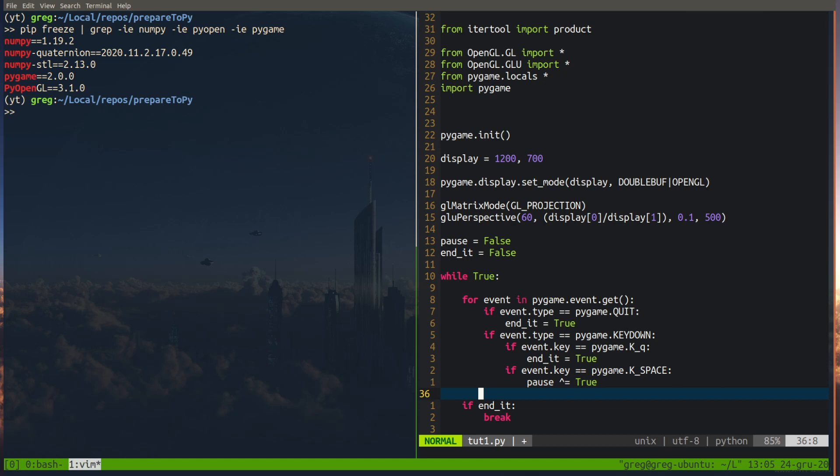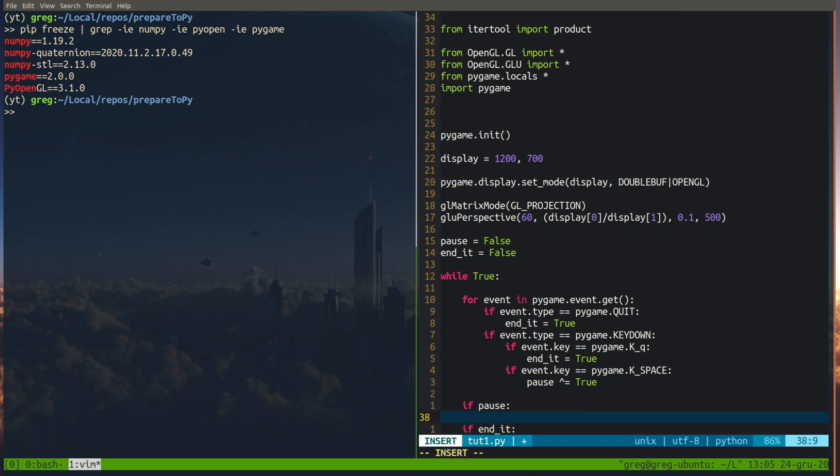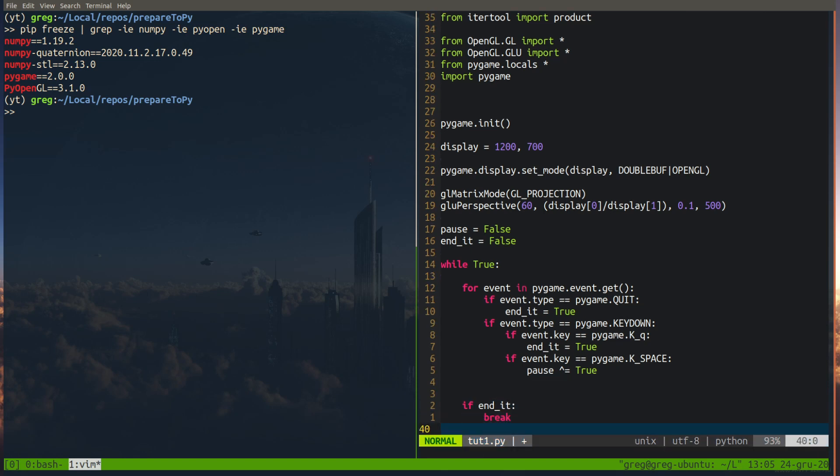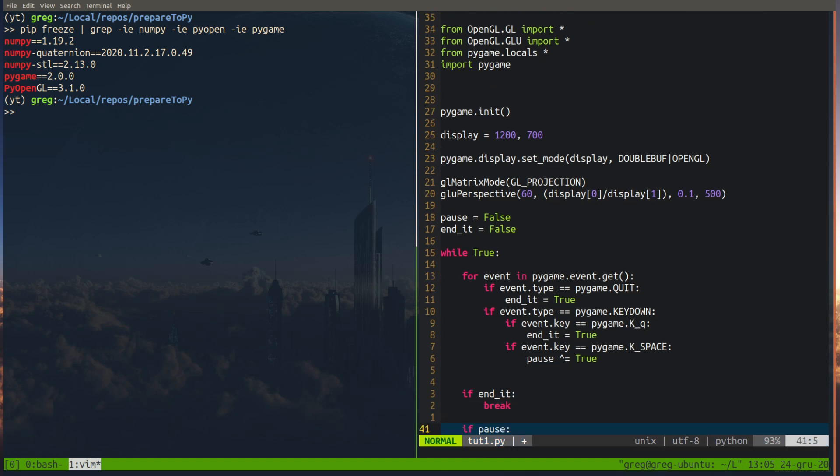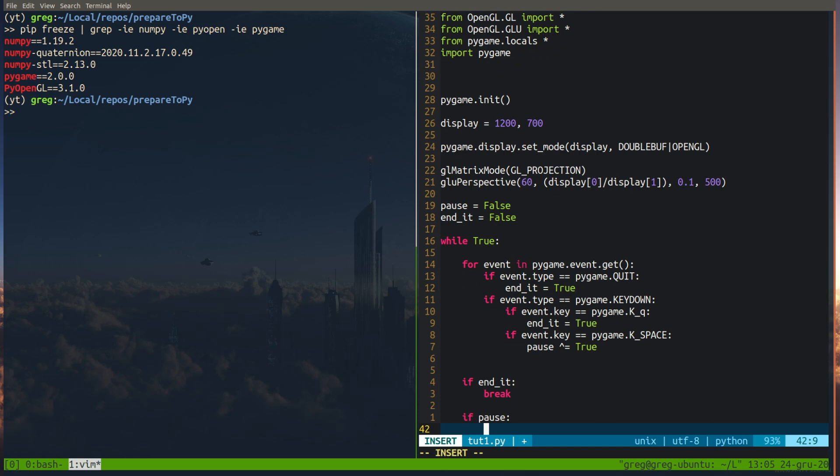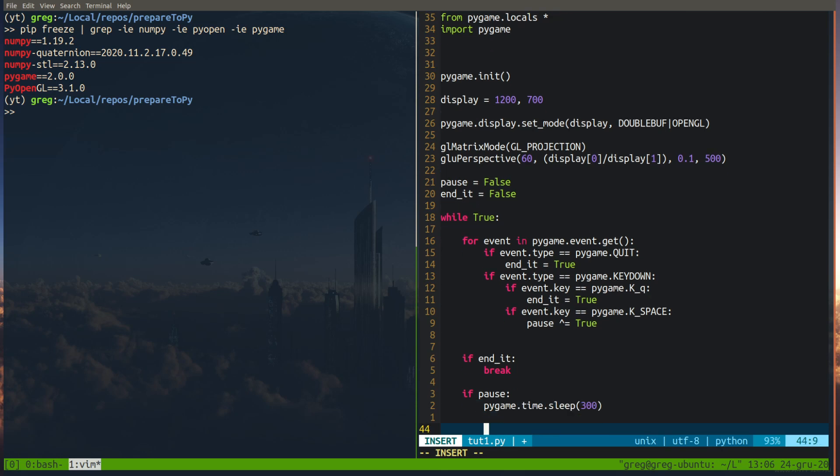We apply to render scheme. If pause and pause to be after end it. So if pause we PyGame delay and we wait 300 milliseconds.